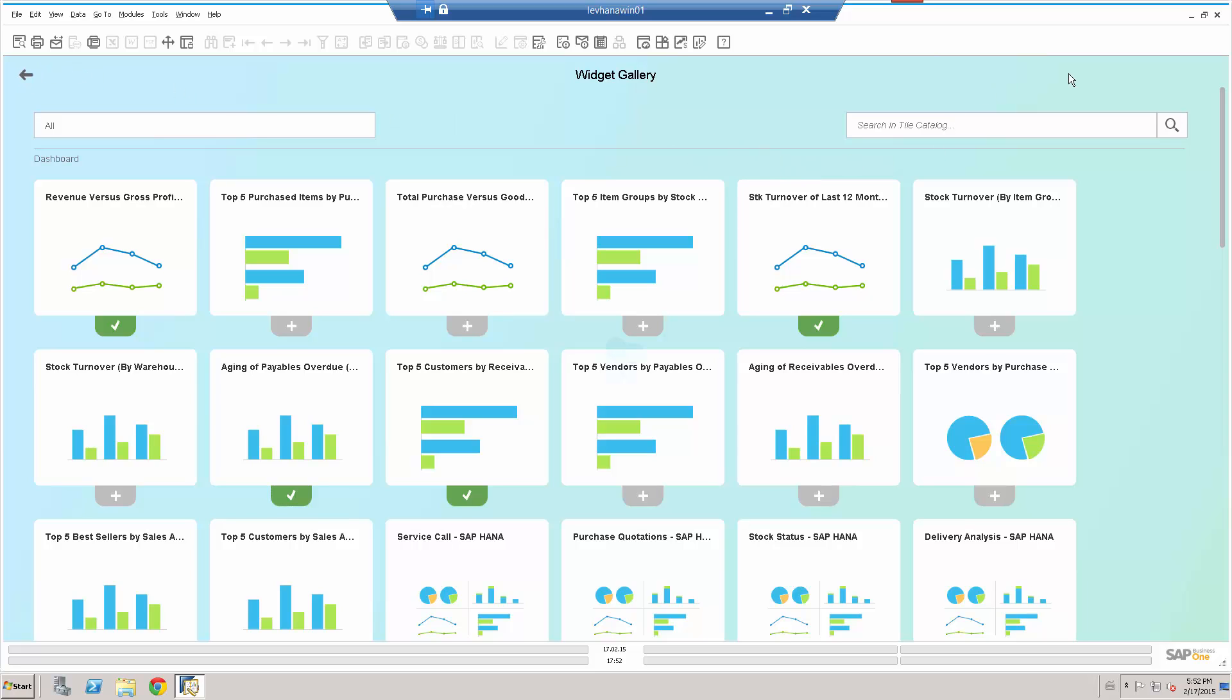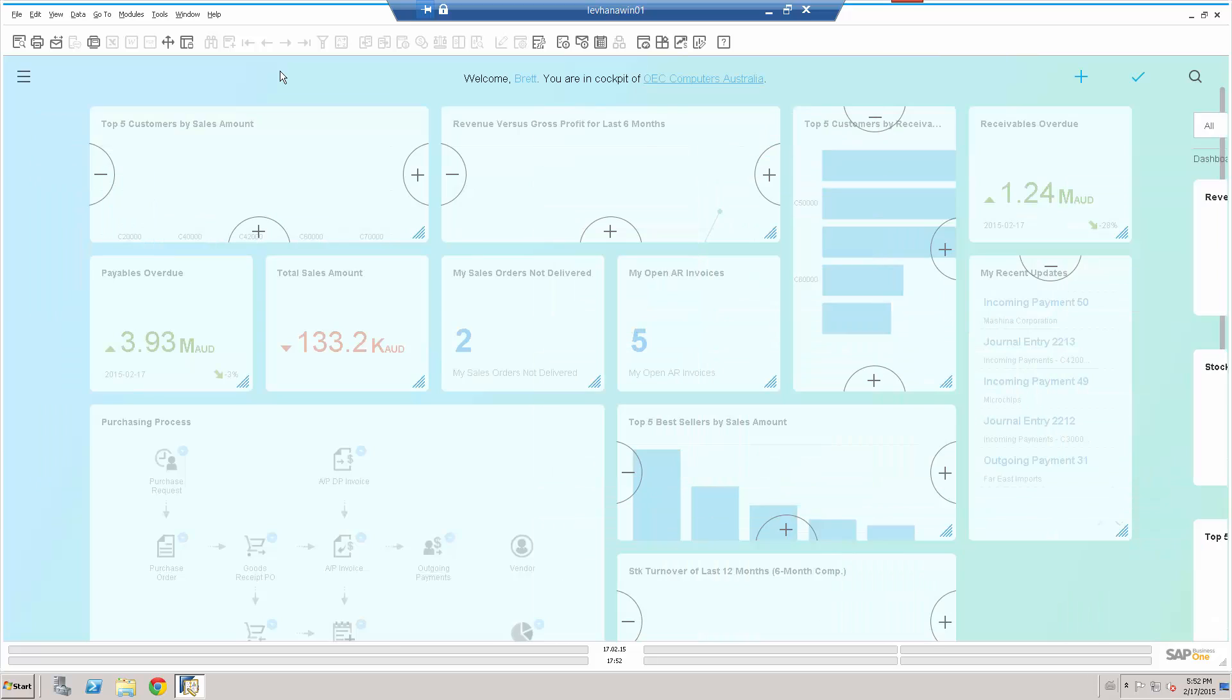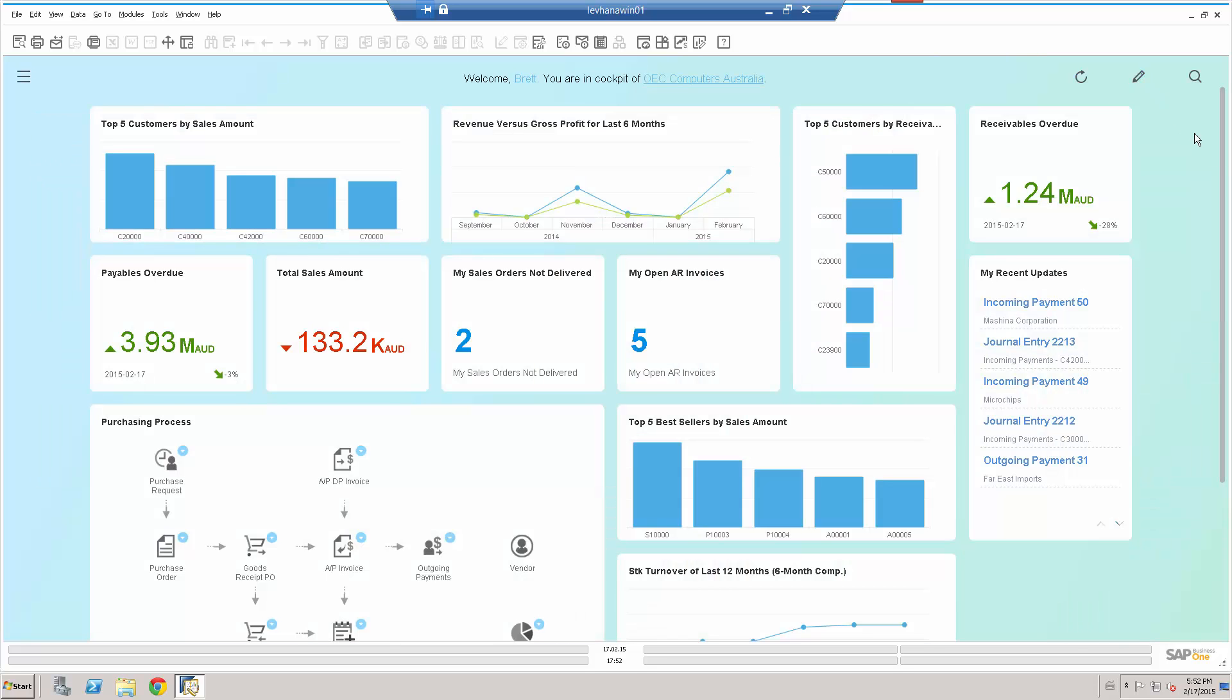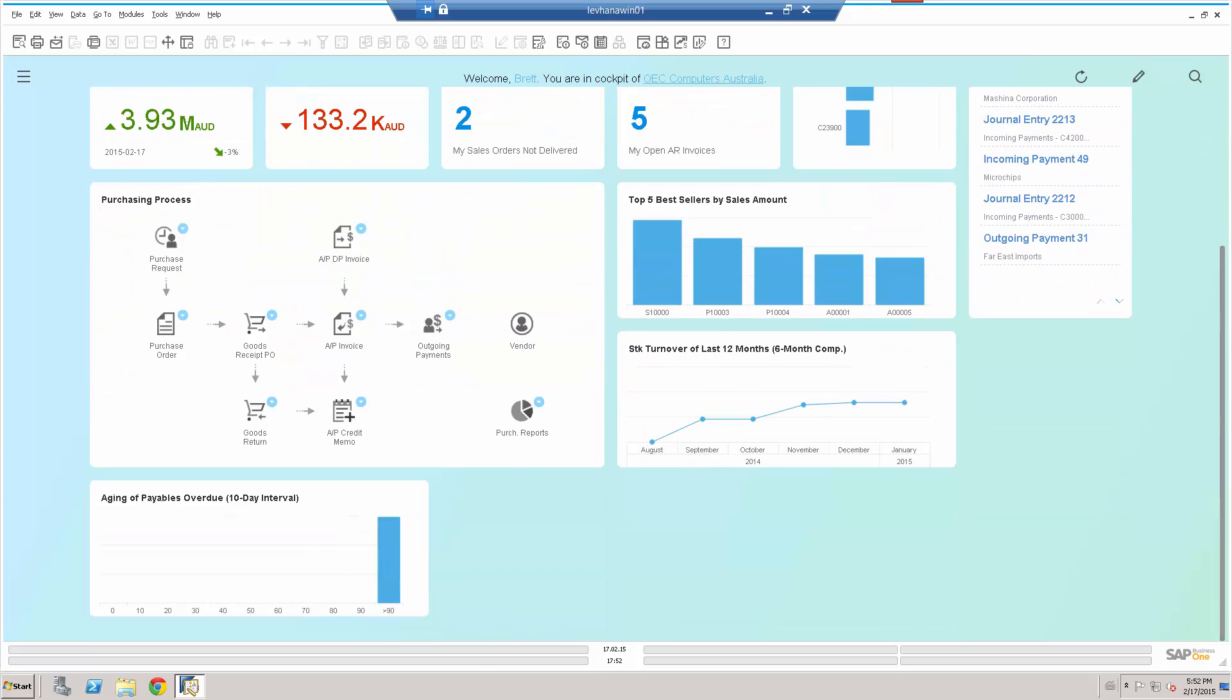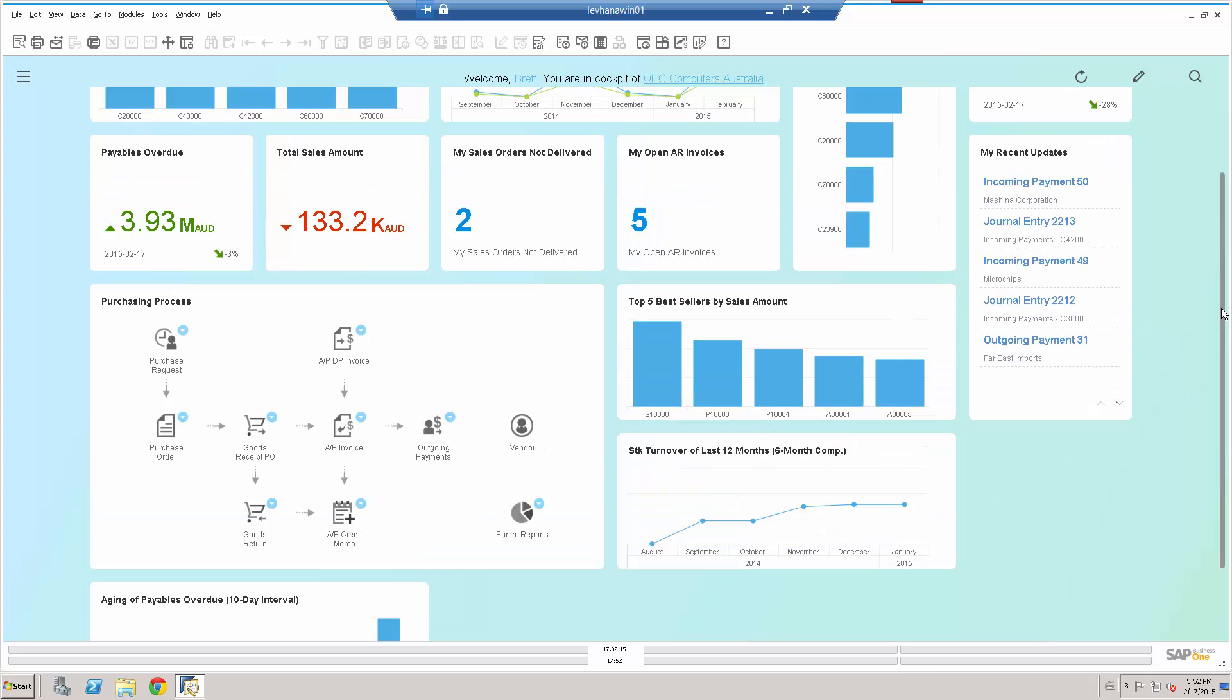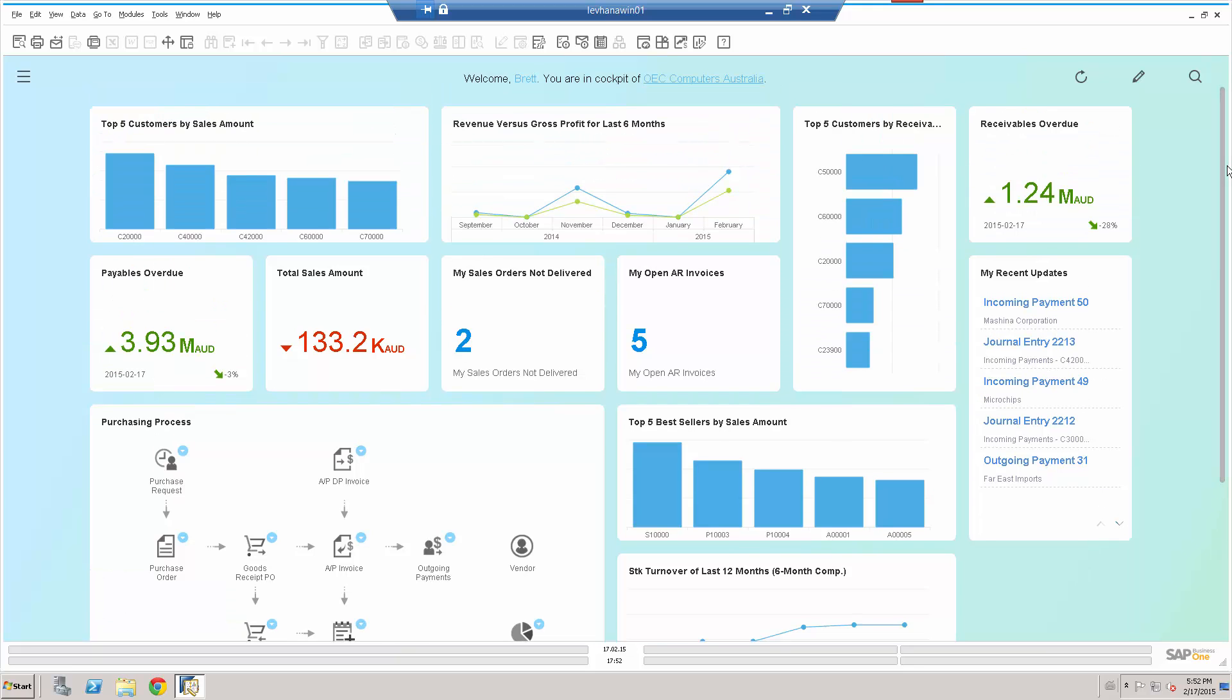And now what I'll see inside the initial view is that, let's save it. Is that now what I can see is that that dashboard, which I've just enabled aging of payables overdue is now inside the dashboard or cockpit view.